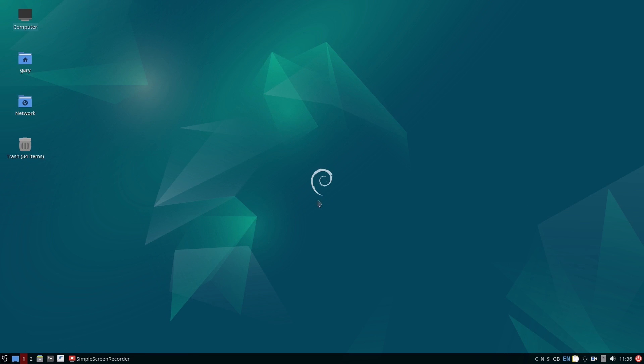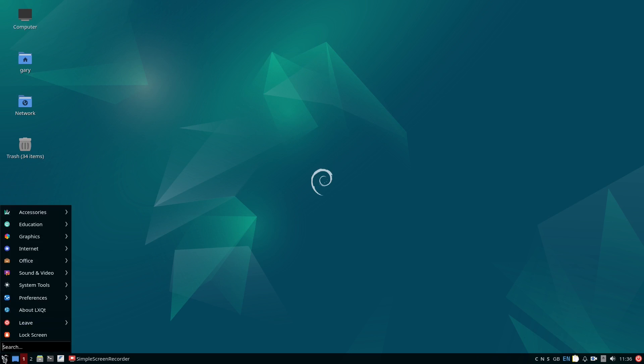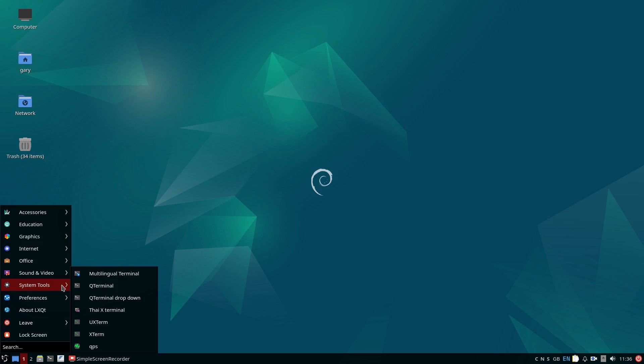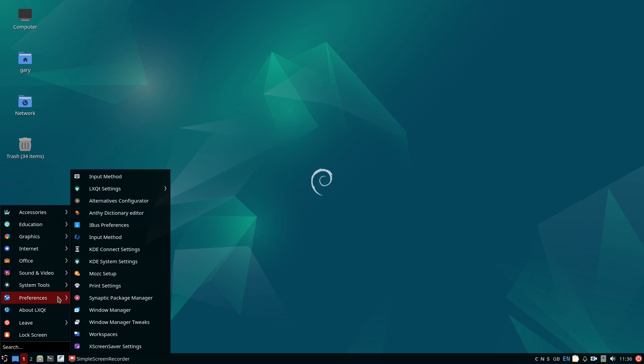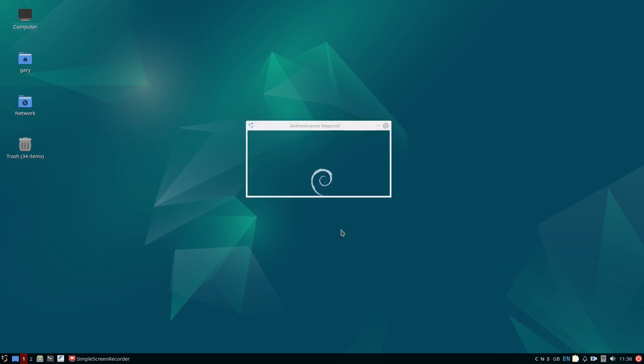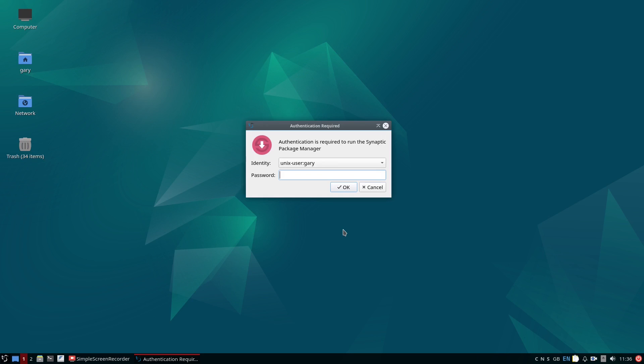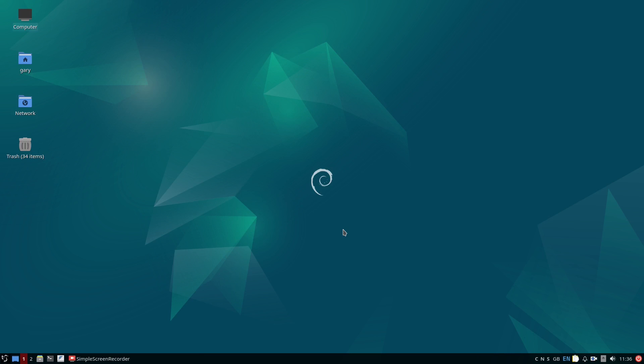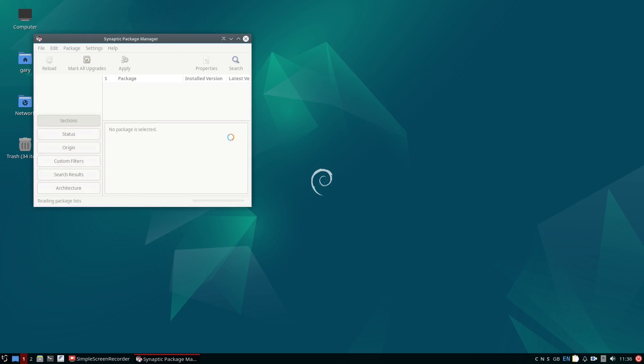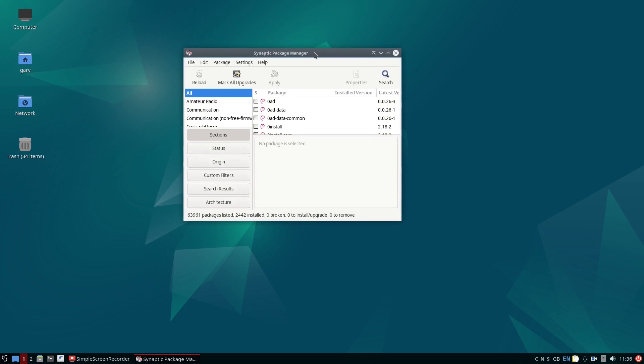To open the Synaptic Package Manager, click on the menu icon in the bottom left corner as I'm doing here, go to preferences, and click on the icon as shown. Enter your password and you should see this screen. You can make it larger by dragging the bottom corner or maximize it if you wish.